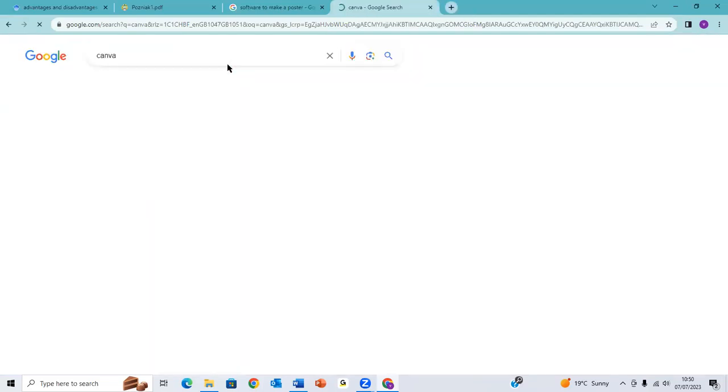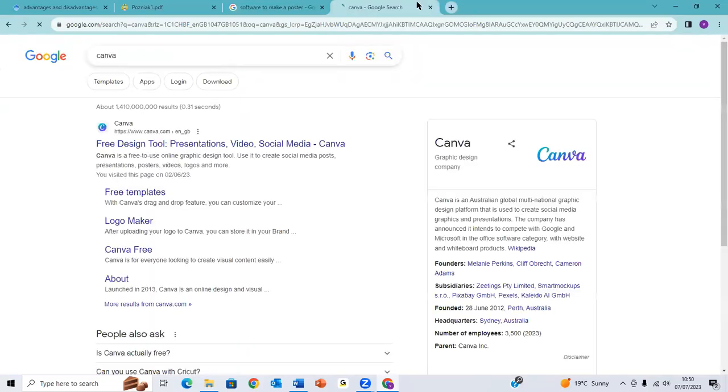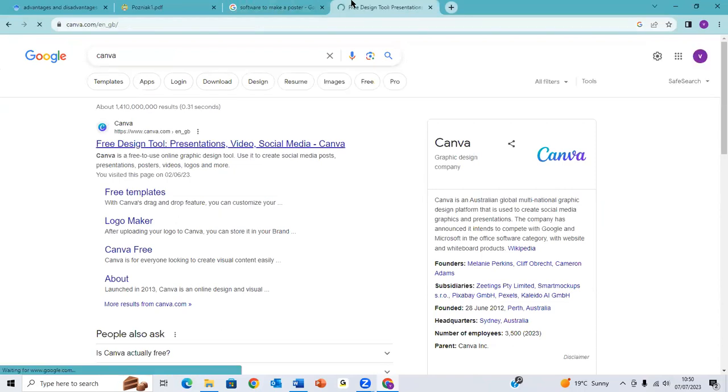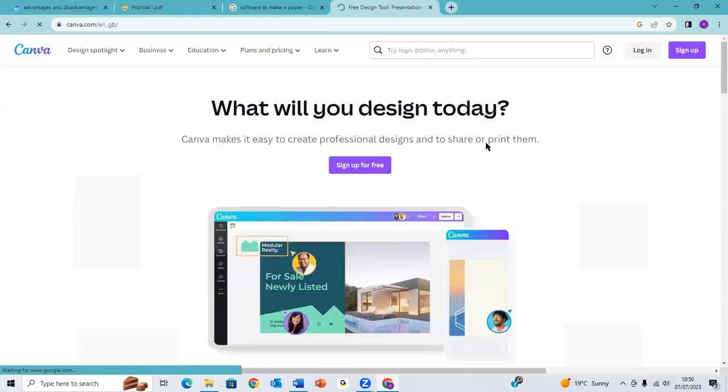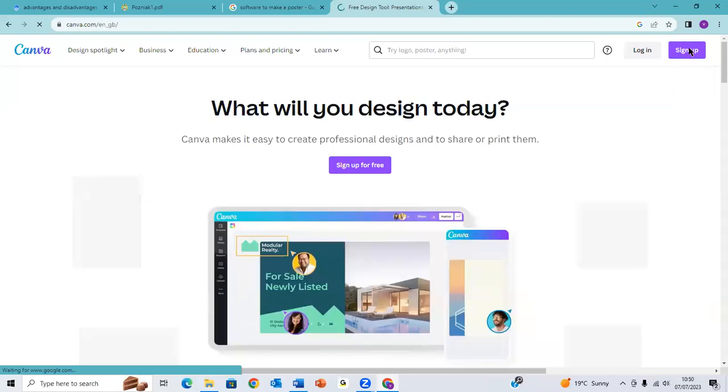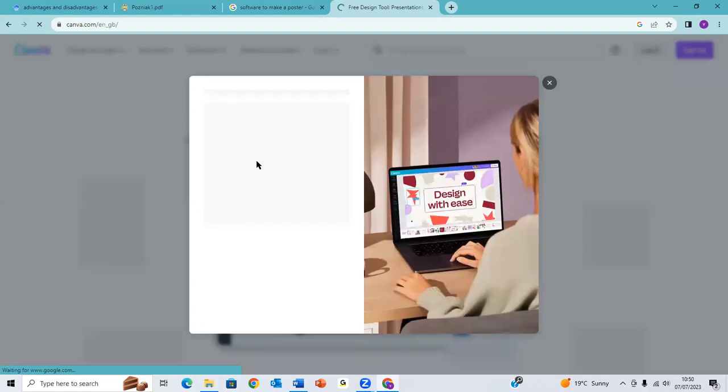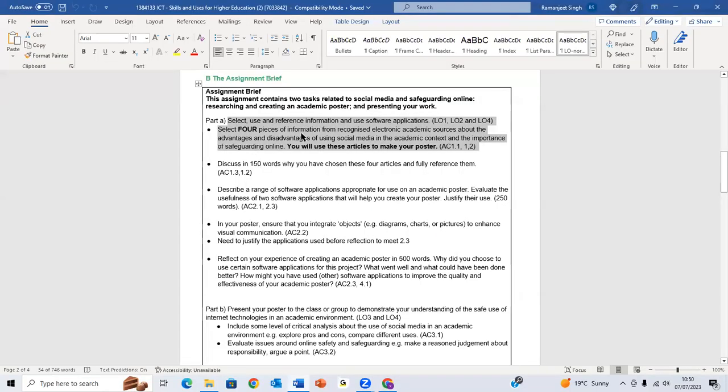Which is really good for graphic design, and loads of freelancers and companies use this software. So it is free to use. You just need to sign up on your account. I'm not going to sign up at the moment. So what you can do is, once you have done task one, which you just find the four articles and you paraphrase them, you rewrite them in your words, you now have to create a poster.